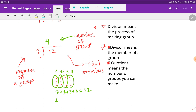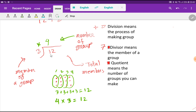You can find this 12 by multiplying the group number times the members of each group. The member of each group is 3, so 12 equals quotient times divisor. If you multiply quotient times divisor and subtract from the dividend, you will get zero remainder. So the answer is four.